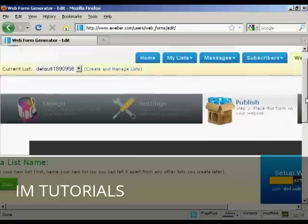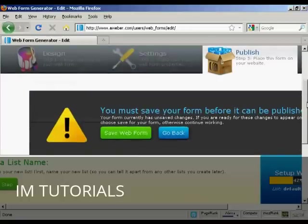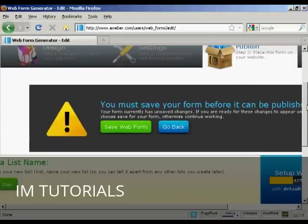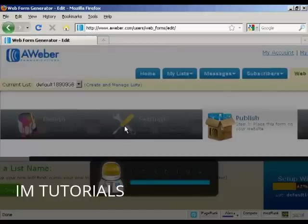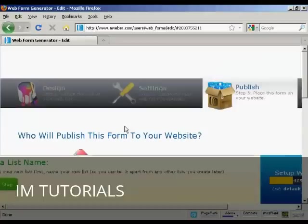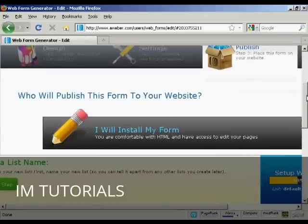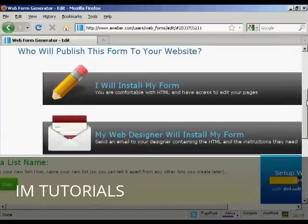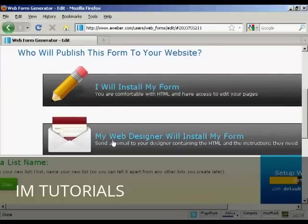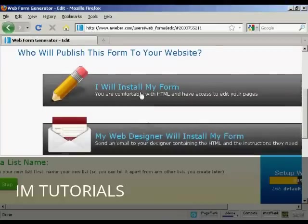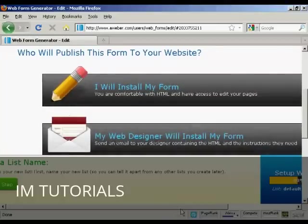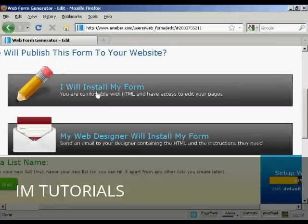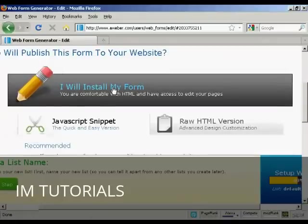Which is to publish the form to your website. It says you must save your form before it can be published. So we'll save the web form. There we go. And then you can say whether you want your web designer or whether you're going to install your web form yourself. I'm going to say I will install my form.